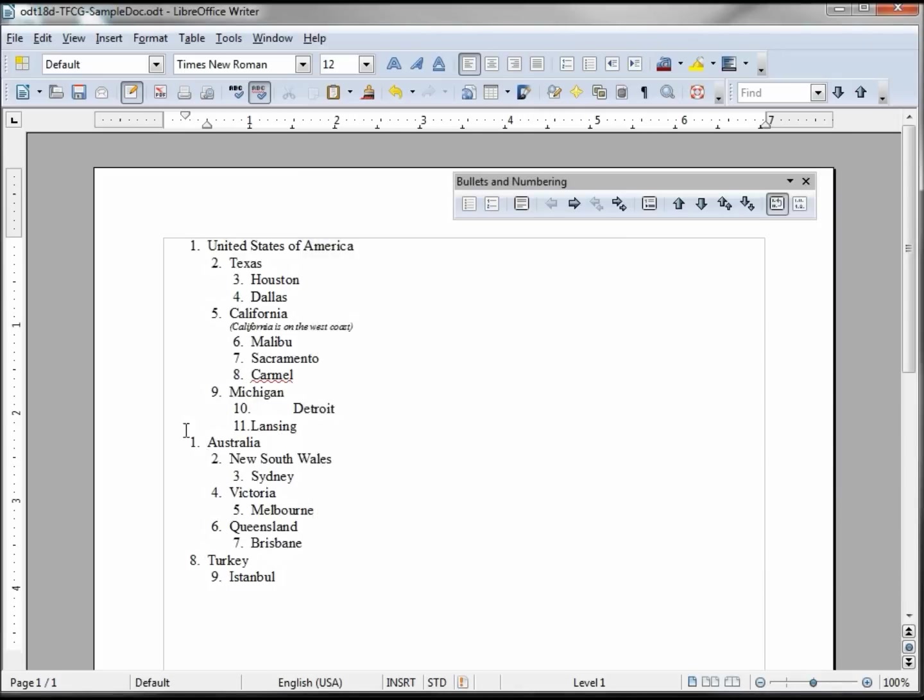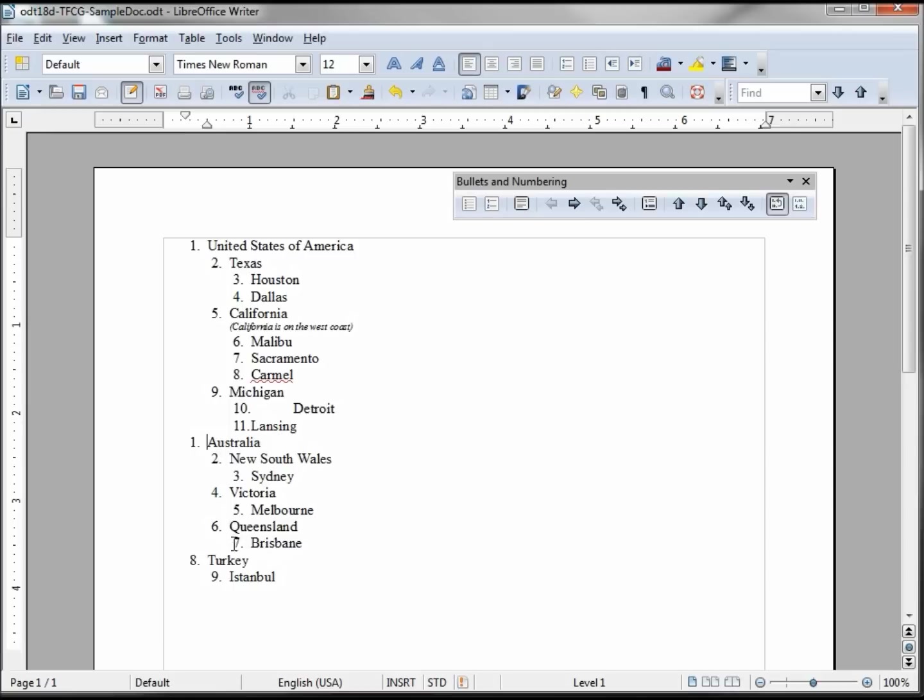OK, and then it'll restart at Australia. So you got one, two, three, four, five, six, seven, eight, nine, ten, eleven, one where I click the restart, two, three, four, five, six, seven, eight, nine. So there's a little numbering on there and that's how we're going to finish this out.